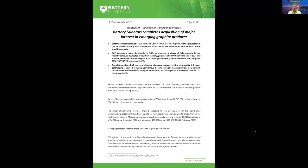Good afternoon, everybody, and thank you for joining us here today. We'll be listening to the Managing Director of Battery Minerals, Mr. Peter Durden, to discuss the announcement that came out earlier this week from the company about the acquisition interest in an emerging graphite producer. I'm going to hand it over to Peter to discuss this, what it means for shareholders, and we might have a few questions at the end of this discussion. So Peter, good morning, and over to you.